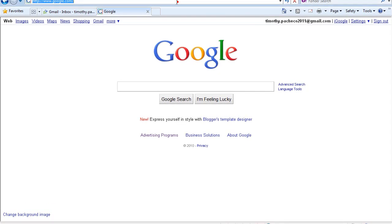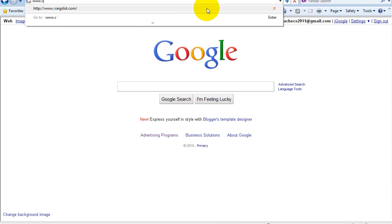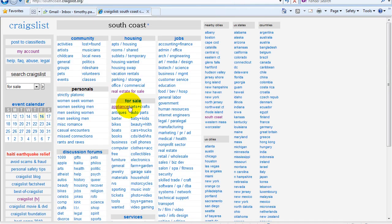So the first thing we're going to do is go to Craigslist. Because I am in the South Coast region of Massachusetts, I'm going to click South Coast.